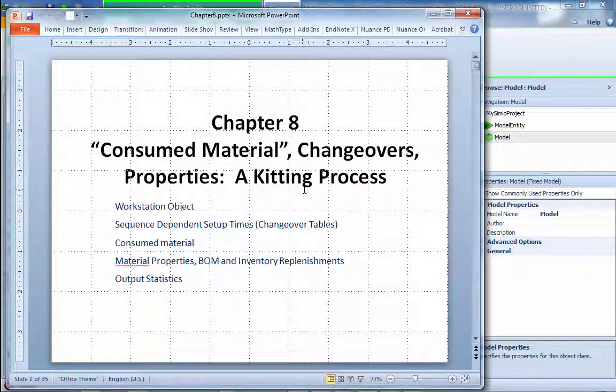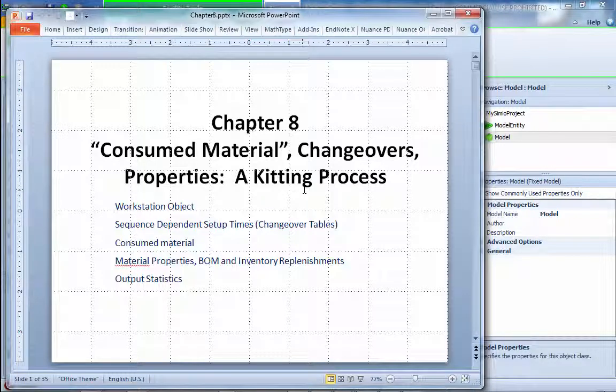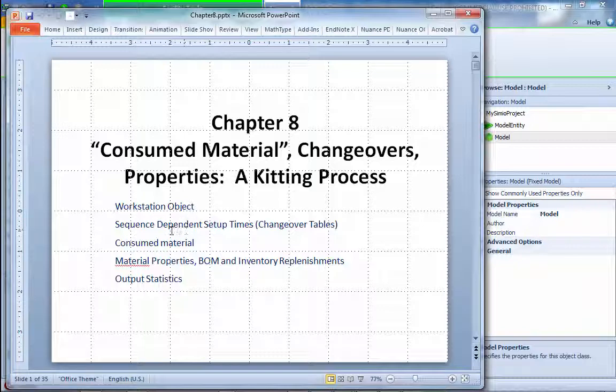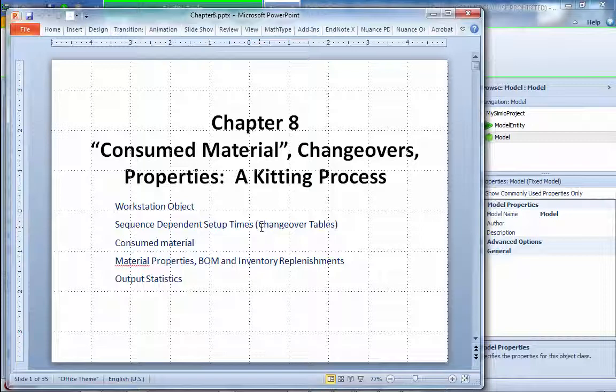Today we're going to talk about chapter 8. To start with, I'll show you how to use the so-called workstation object and how to set up a sequence-dependent setup time inside the workstation objects, and also show you how to consume the material and how to define material properties, build material and inventory, replenishment and all that.